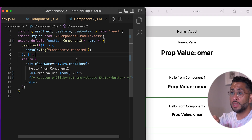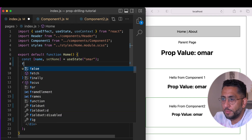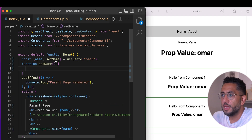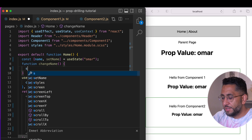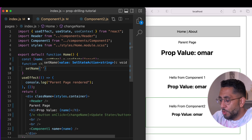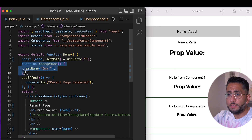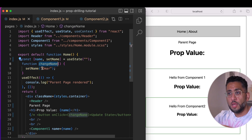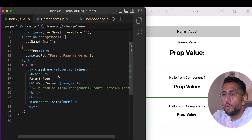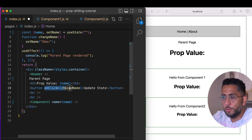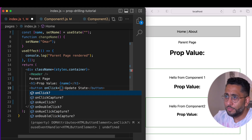Let's create a function that changes the state. I'll call it `changeName` so it doesn't conflict with the built-in setter, and inside it just calls `setName`. So if this function runs it's going to set the name to 'omar'. Now let's add a button — on click we'll call `changeName`.